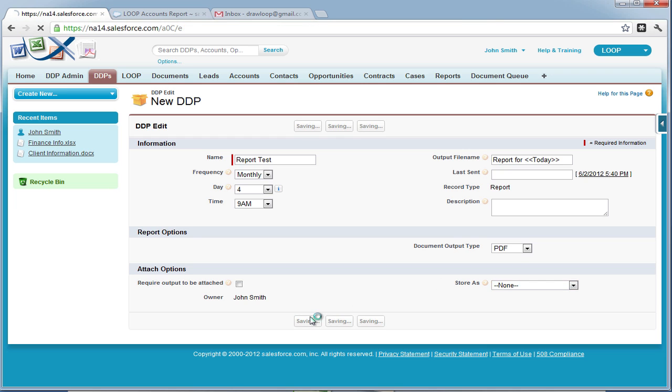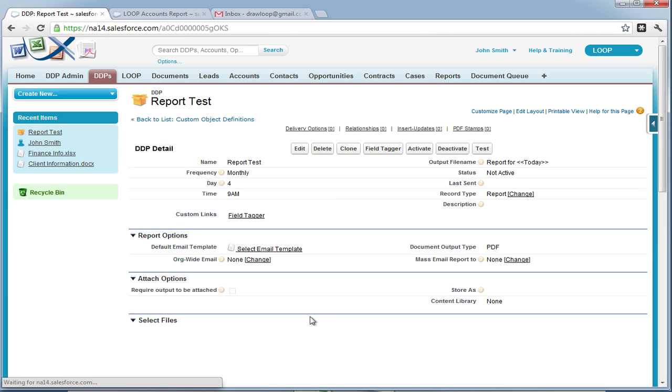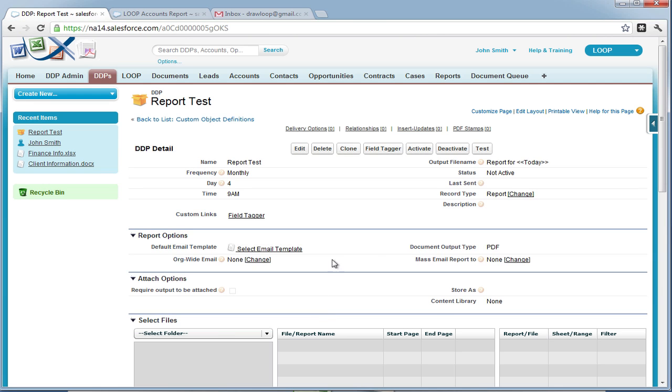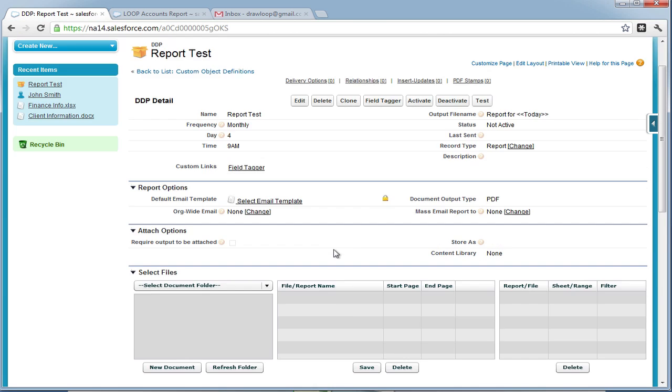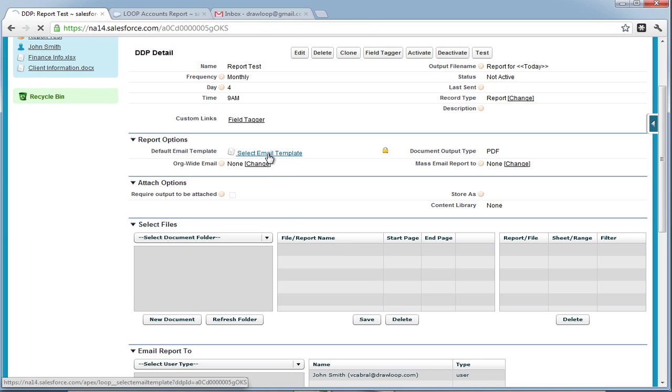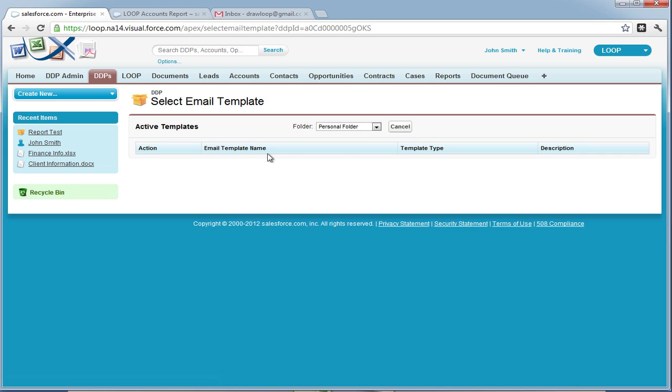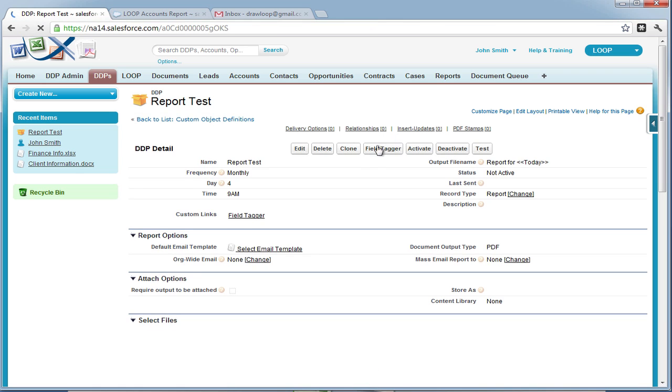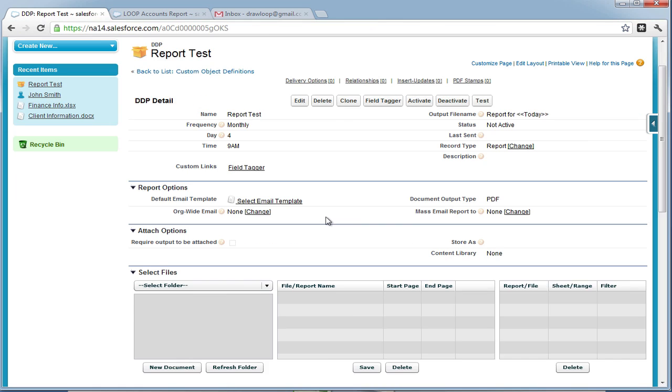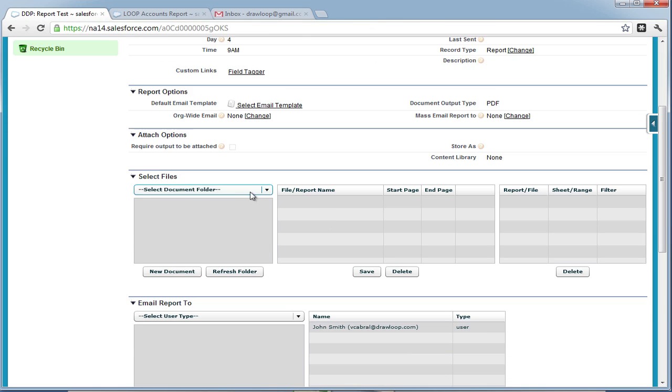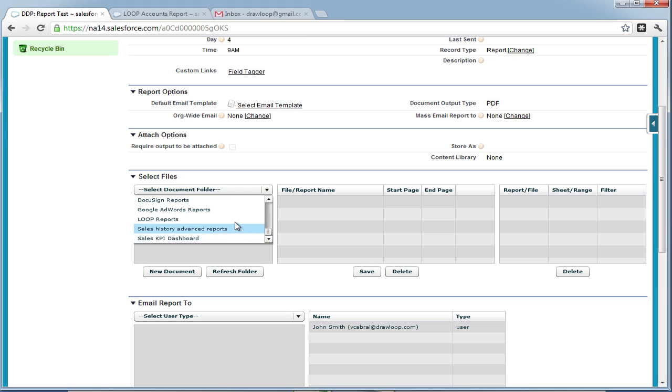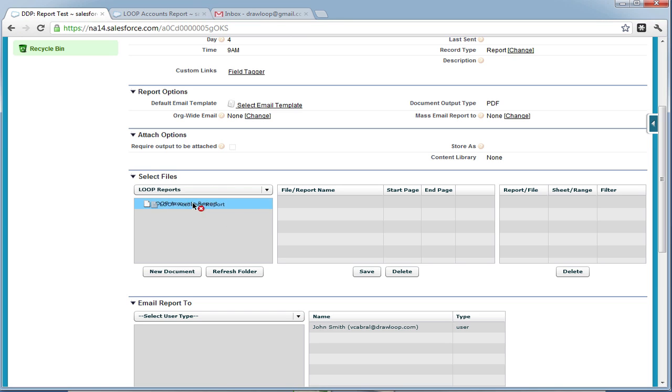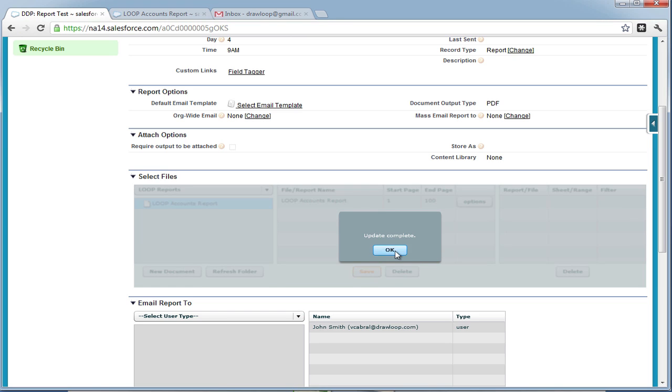Once we save that, we'll be taken to the detail page where we can then make some additional changes, such as adding an email template. Select the link and then choose a folder where your email templates are saved, and if you'd like, you can choose a template to include in your report. From there, you can then select a report folder by selecting the files drop-down, choose a folder, and insert a Salesforce report into the middle grid.